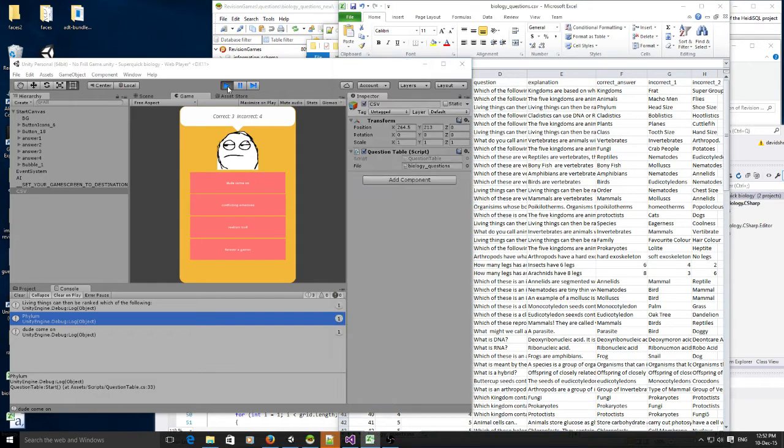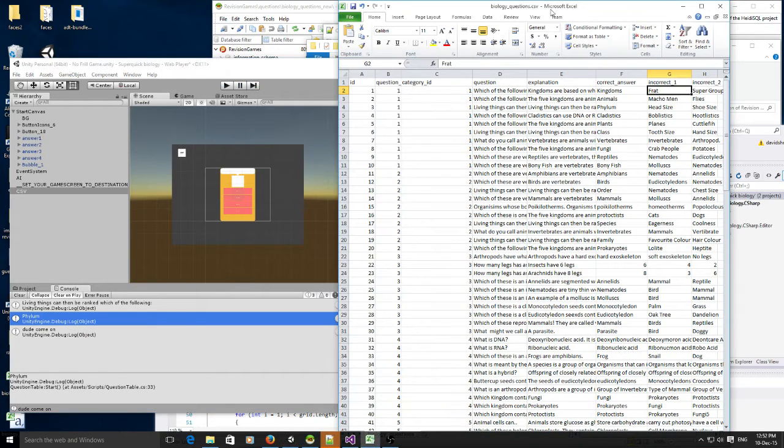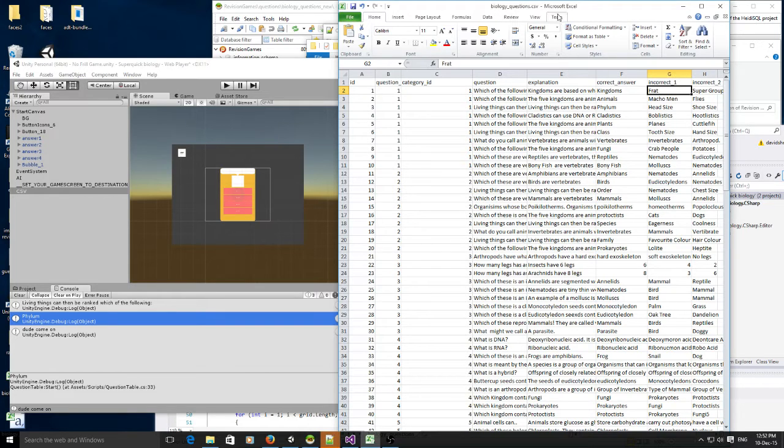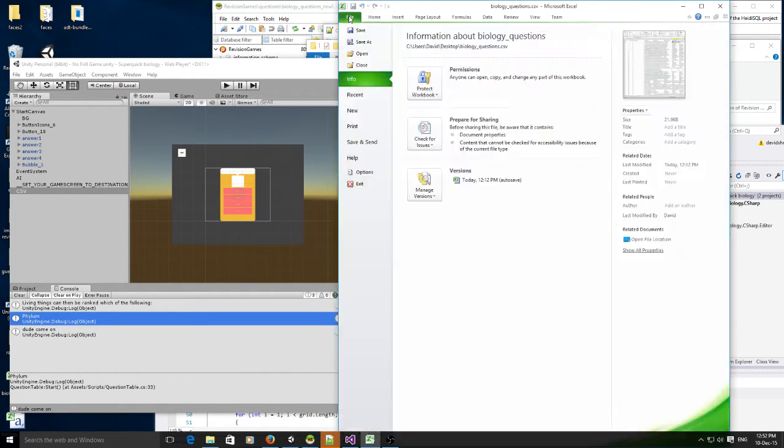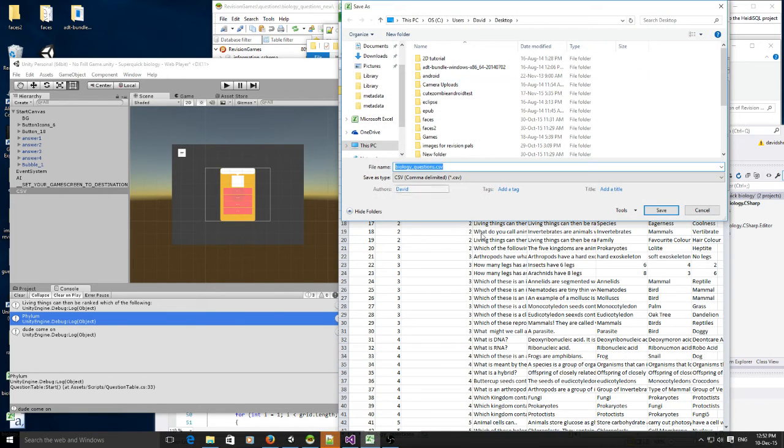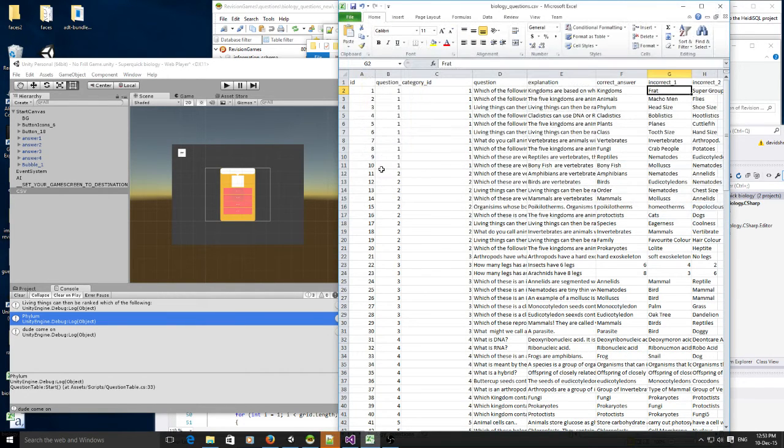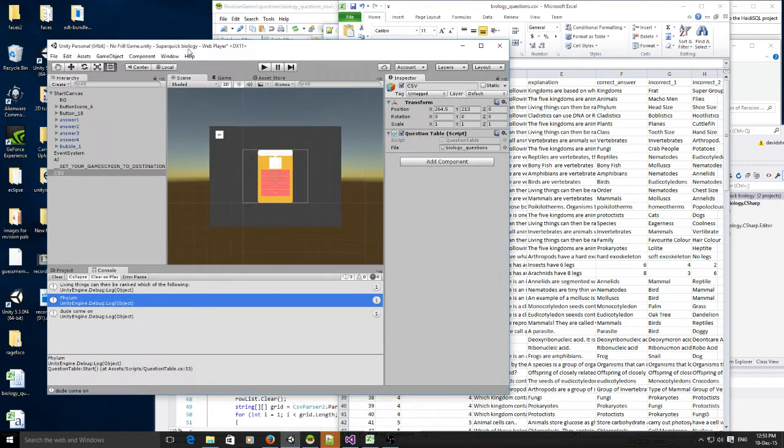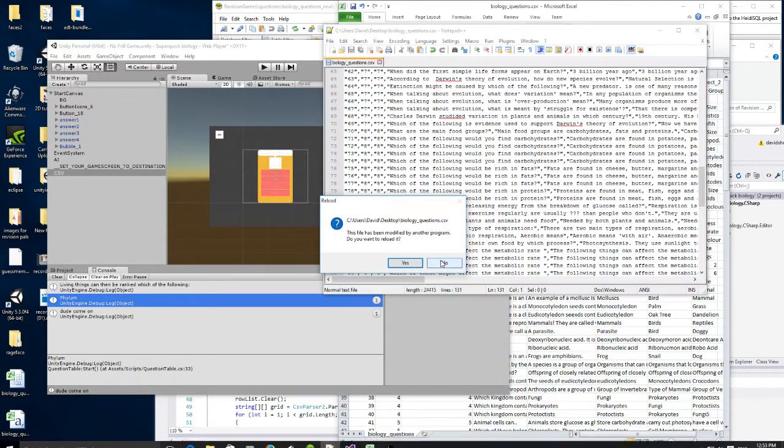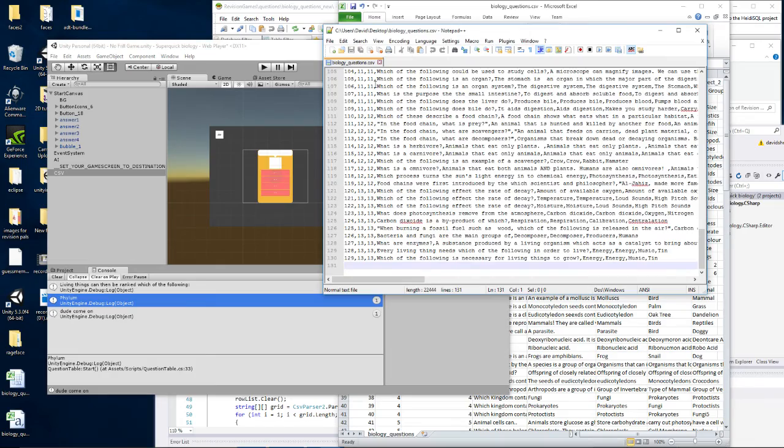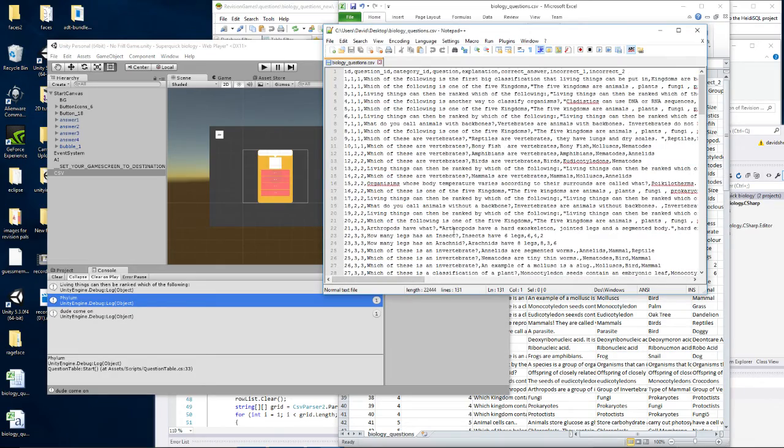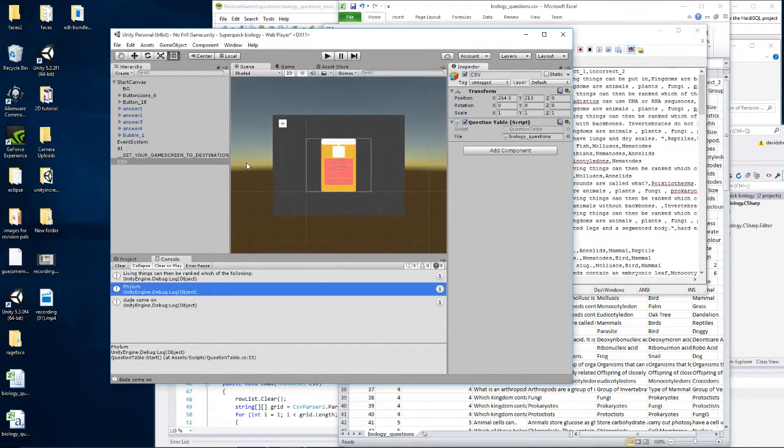So the first thing I did is I took my CSV file, I made sure it was CSV. If you're in Excel it might be XLX or whatever it is, so I just did file save as CSV. This is what it looks like, not in Excel, it's just a regular CSV file.